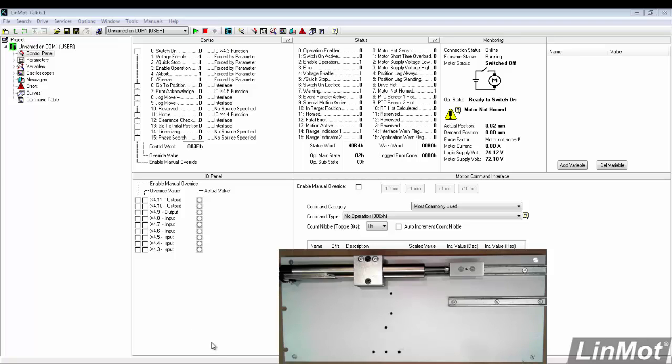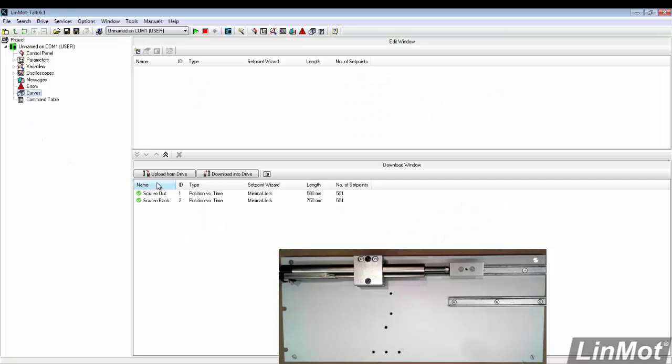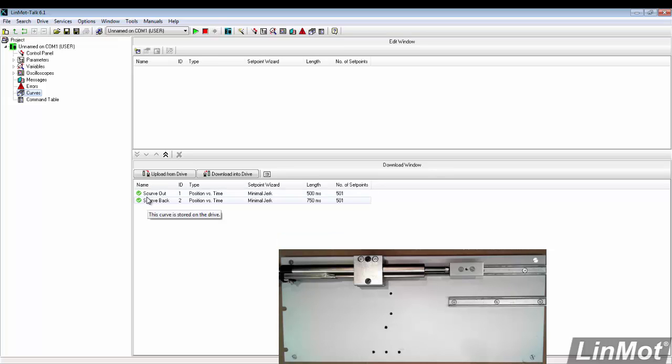To review, if we go over to the curves folder, we see that we have two curves in the drive, one and two, S curve out and S curve back.